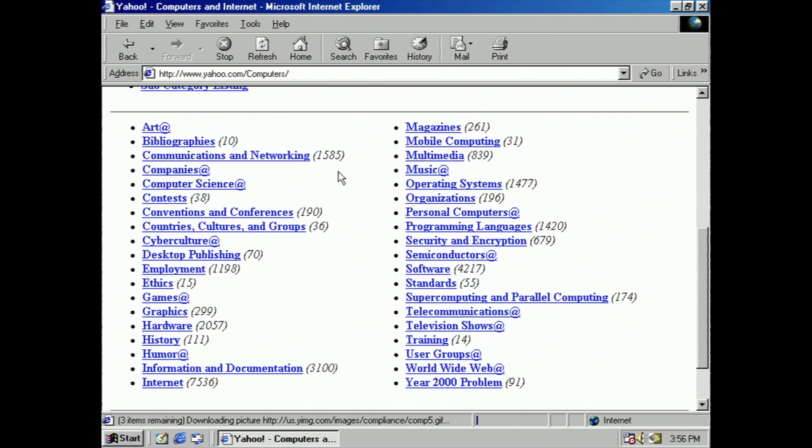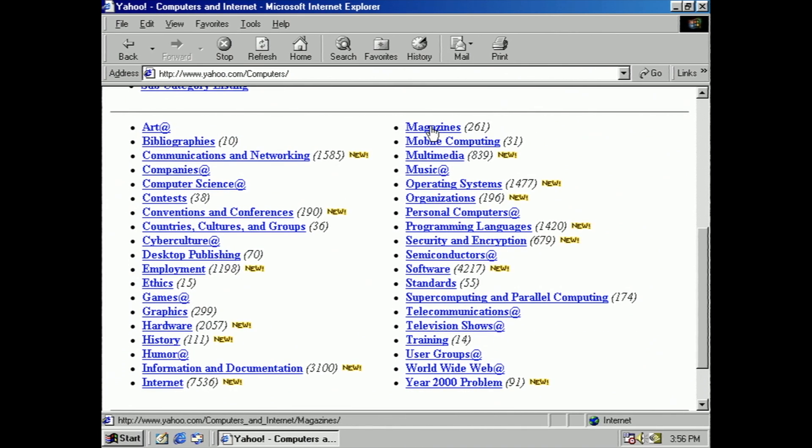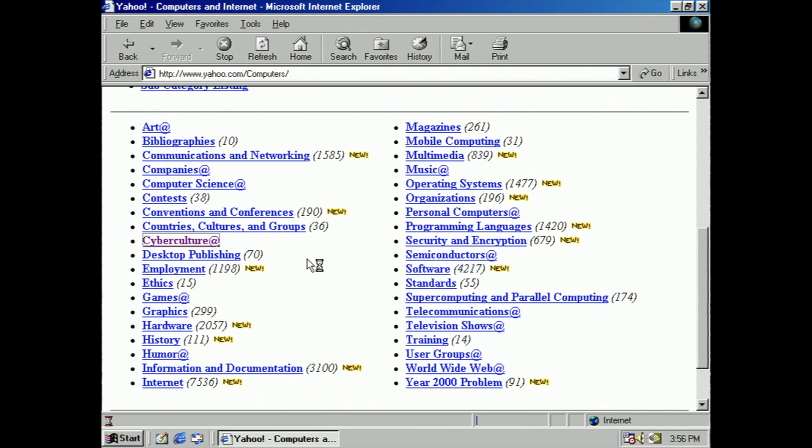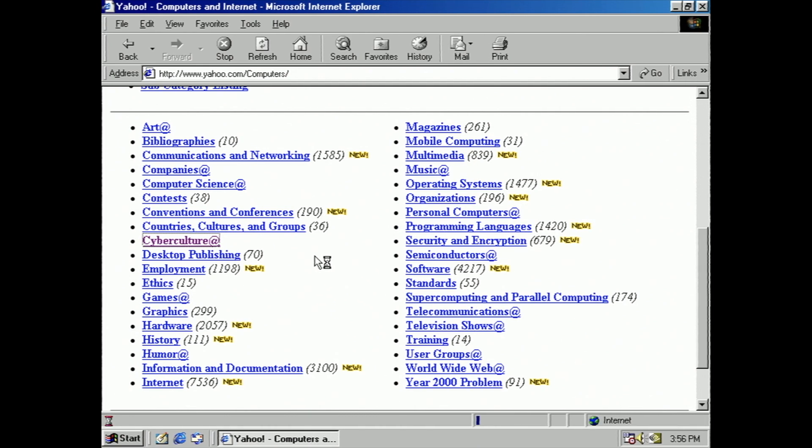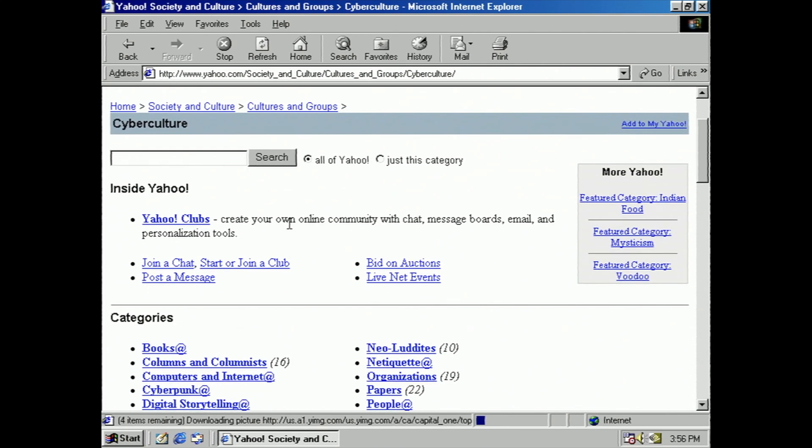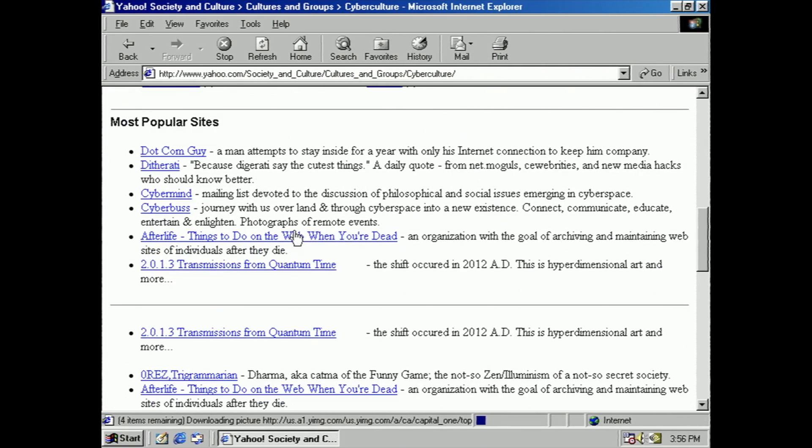And ooh, magazines. Cyber culture? Ooh, cyber culture. I'm just interested in what consists of cyber culture.